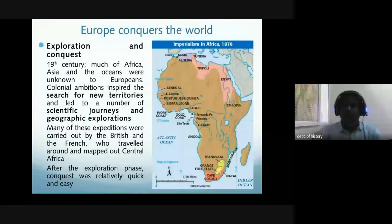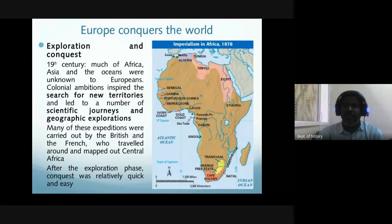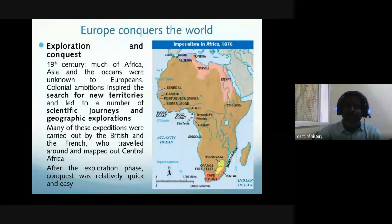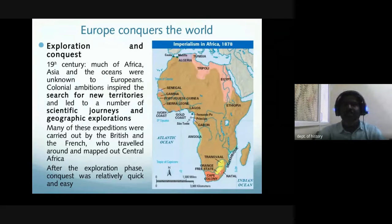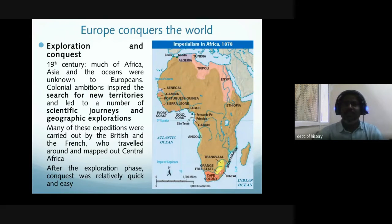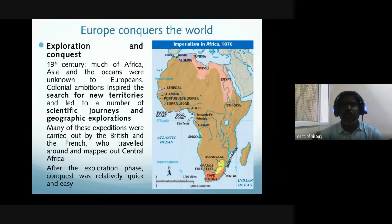Britain's occupation of Egypt and Belgium's penetration into the Congo started the race for colonial possession in Africa. In 1875, Britain purchased the controlling interest in the Suez Canal from the bankrupt ruler of Egypt, who was unable to repay loans contracted for the canal and modernization of the country. The French, who had organized the building of the Suez Canal under Ferdinand de Lesseps in 1859, owned the other shares. The Suez Canal was important because it shortened the route from Europe to South and East Asia.